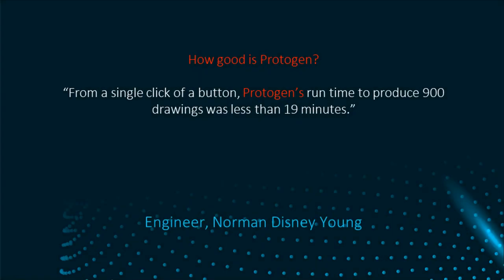How good is Protogen? Well at Norman Disney Young they said from a single click of a button Protogen's run time to produce 900 drawings was less than 19 minutes. That really says it all. Thanks for watching the demo.